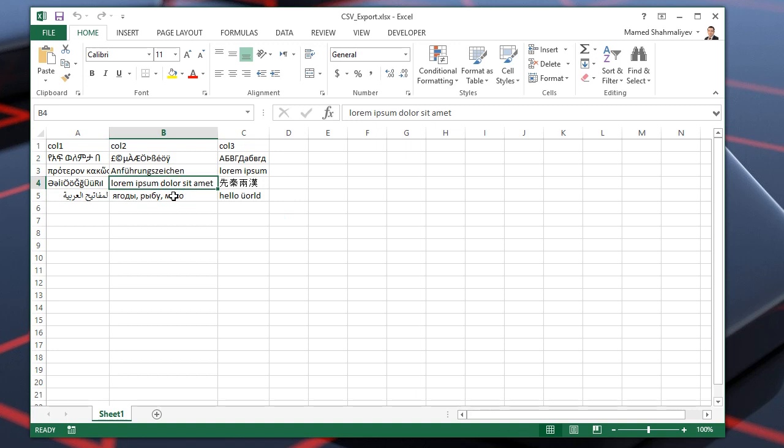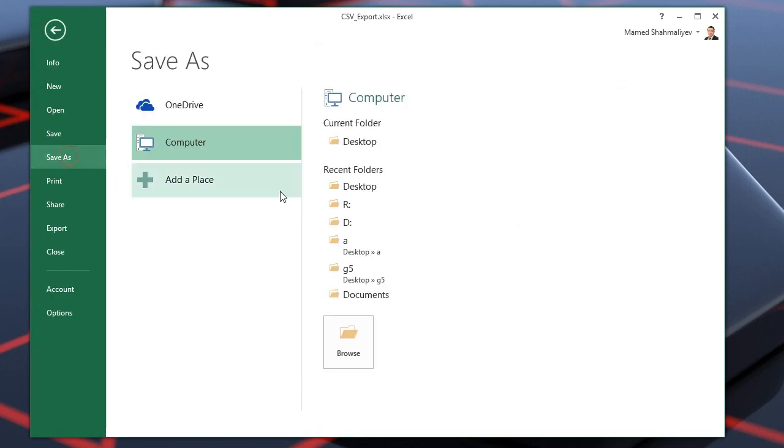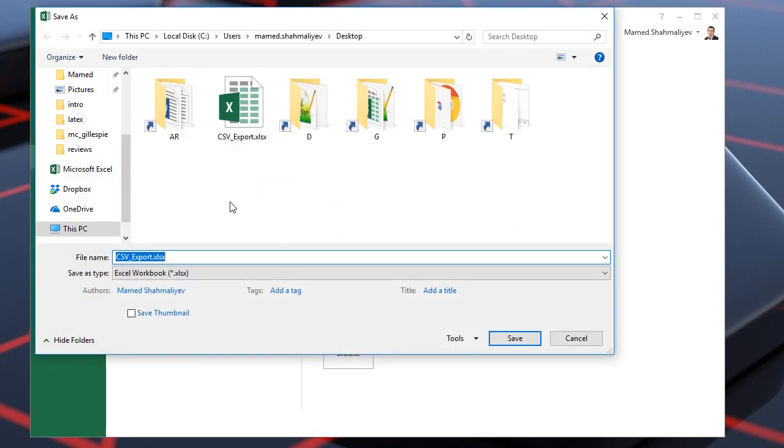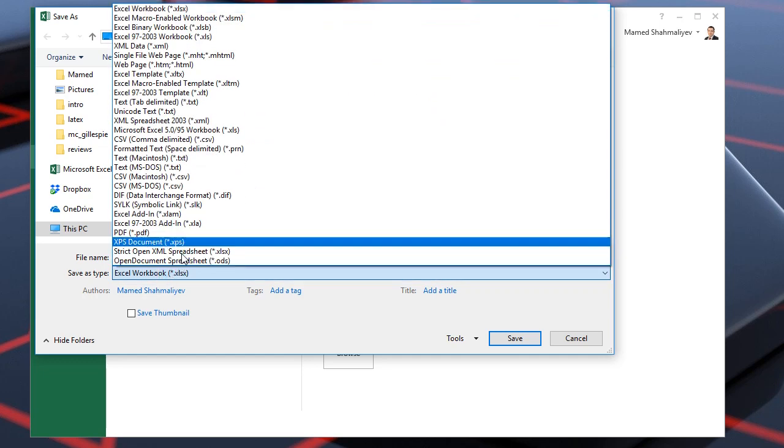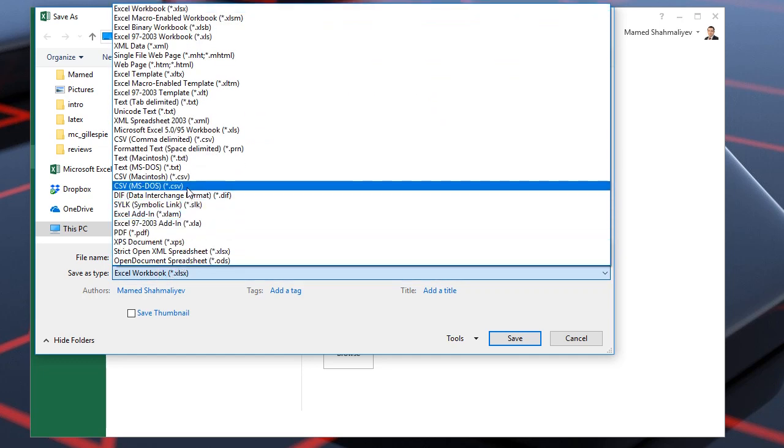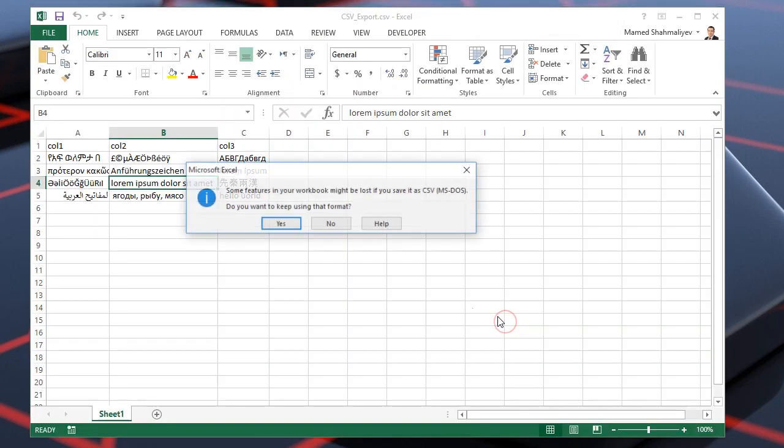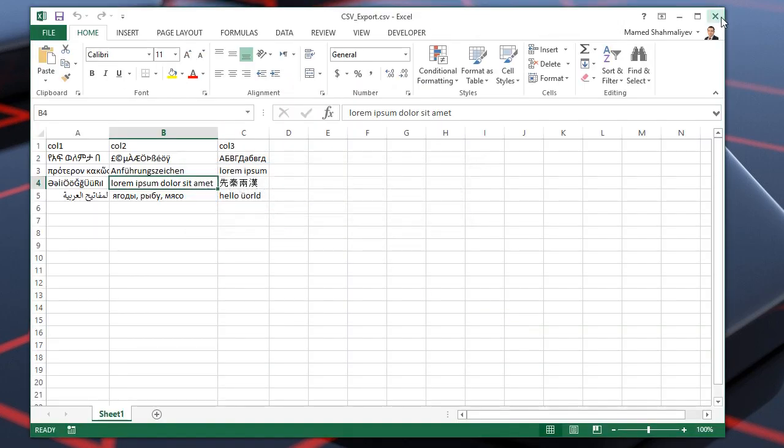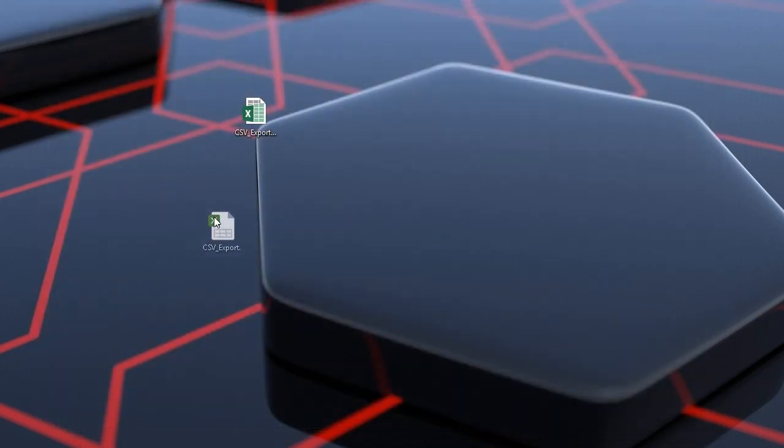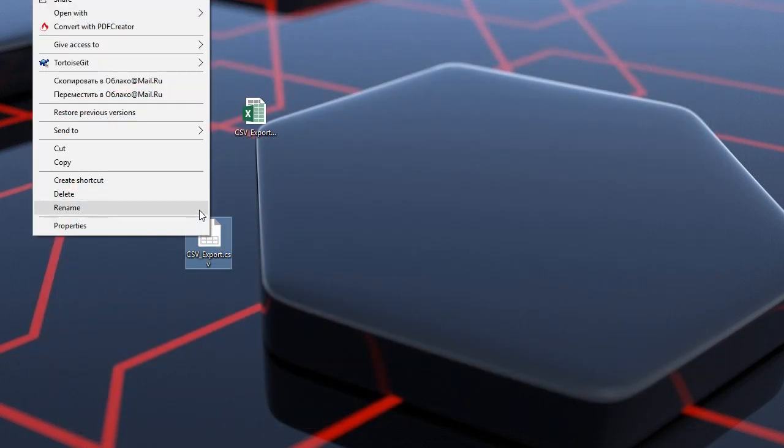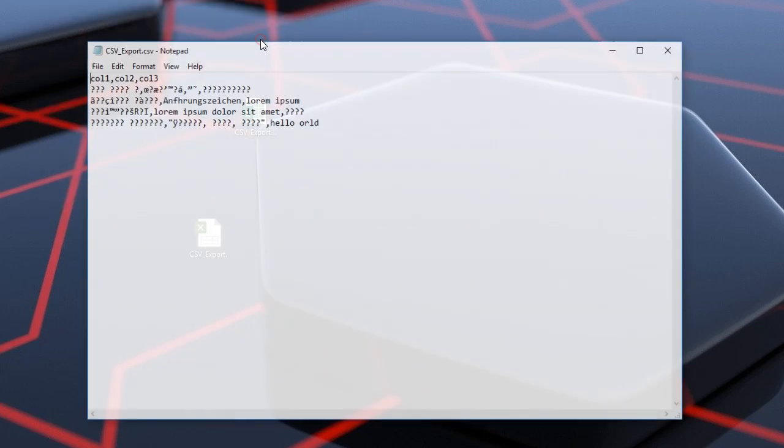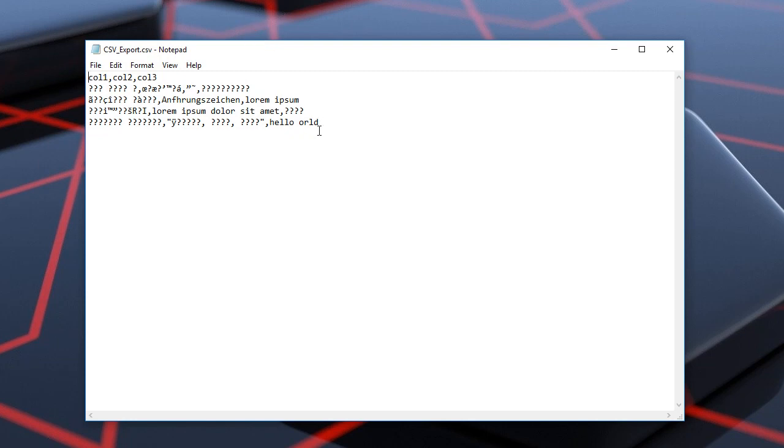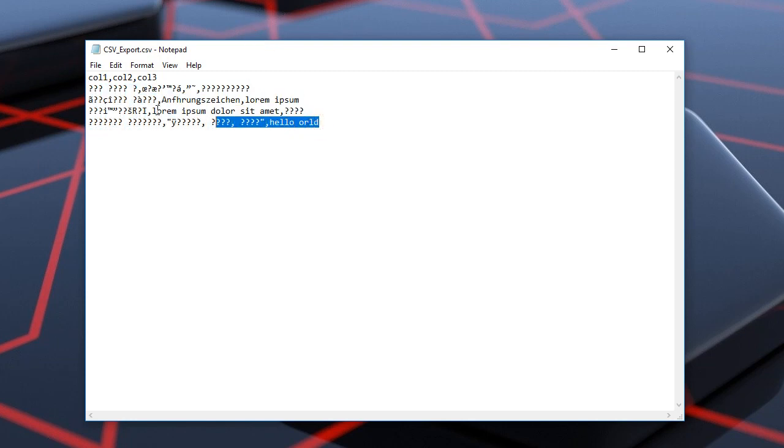First we'll try to generate CSV file using the built-in functionality, Save as option. Let's choose the CSV format. Now if we open the CSV file generated, as you can see the Unicode characters are lost and displayed as question symbols.